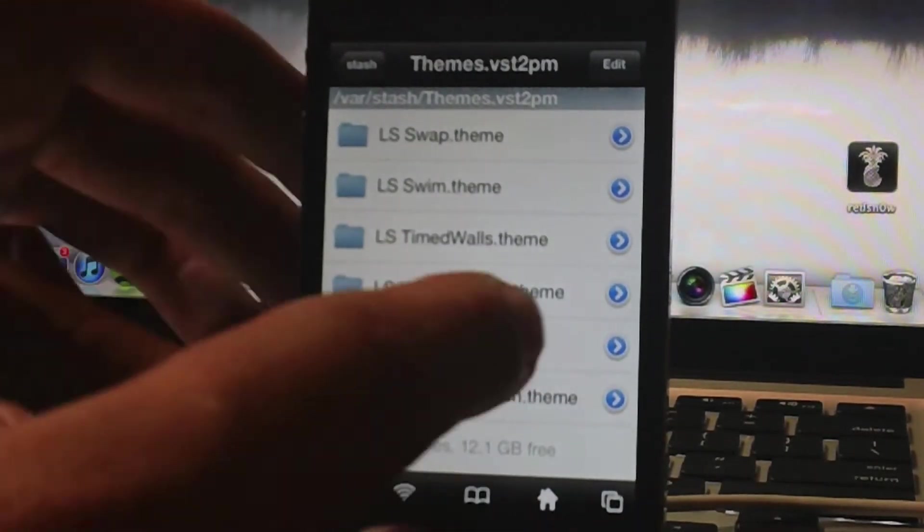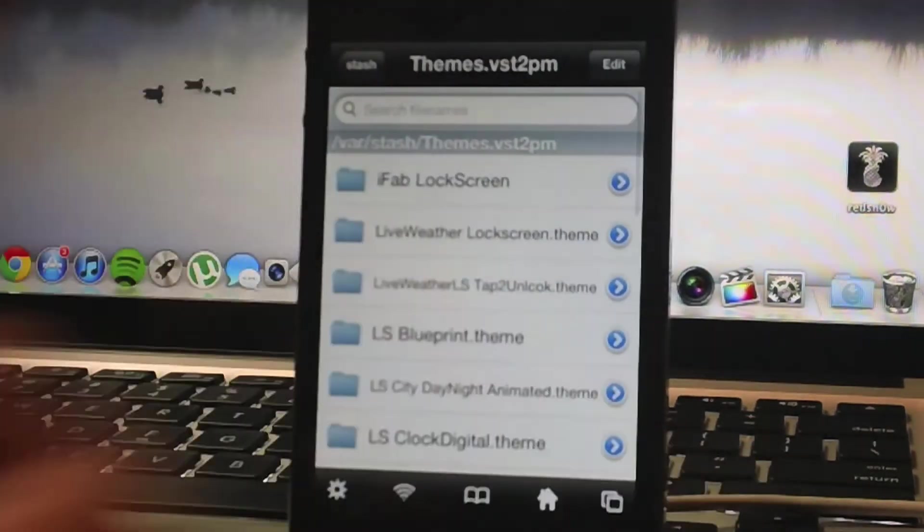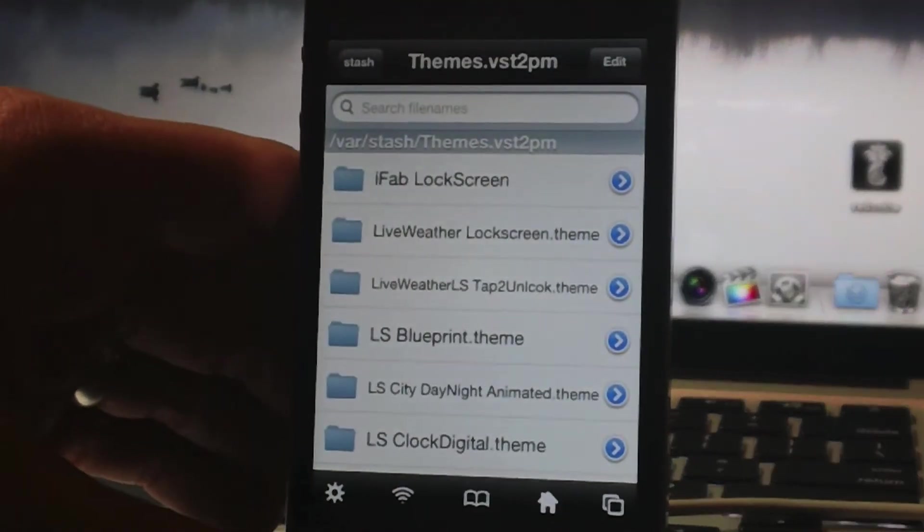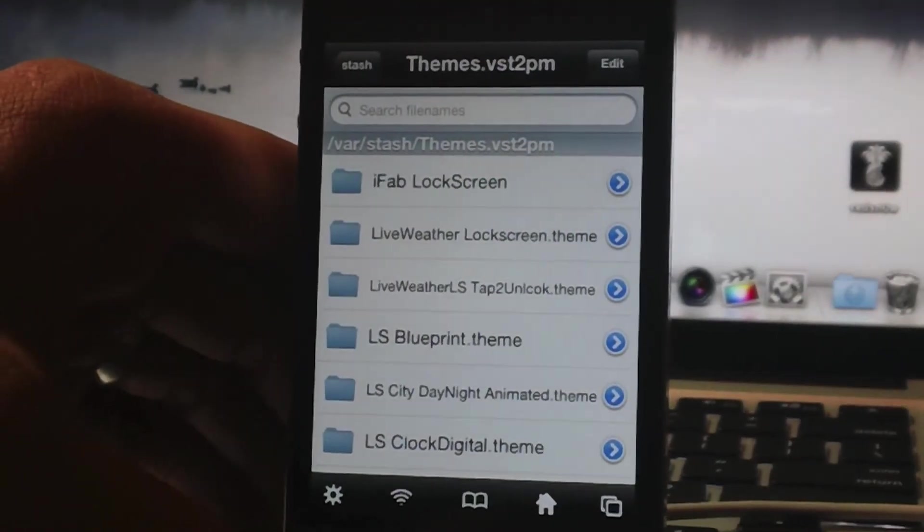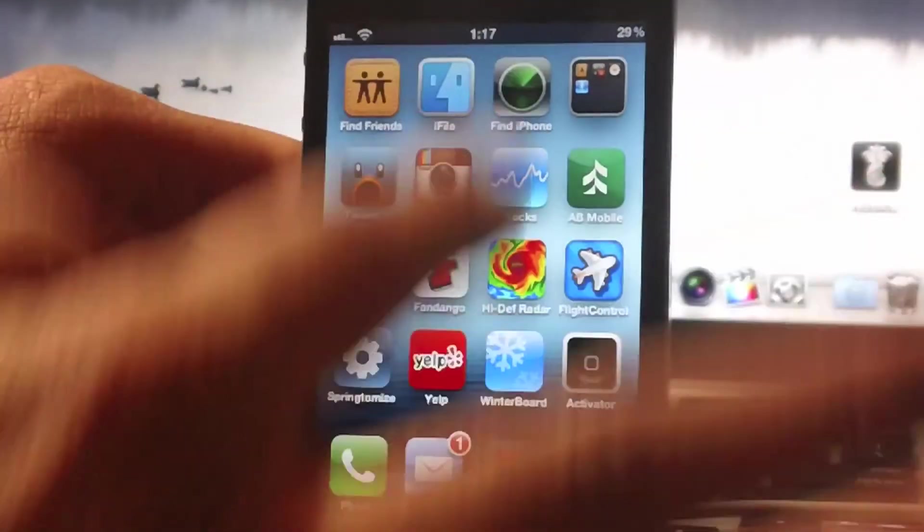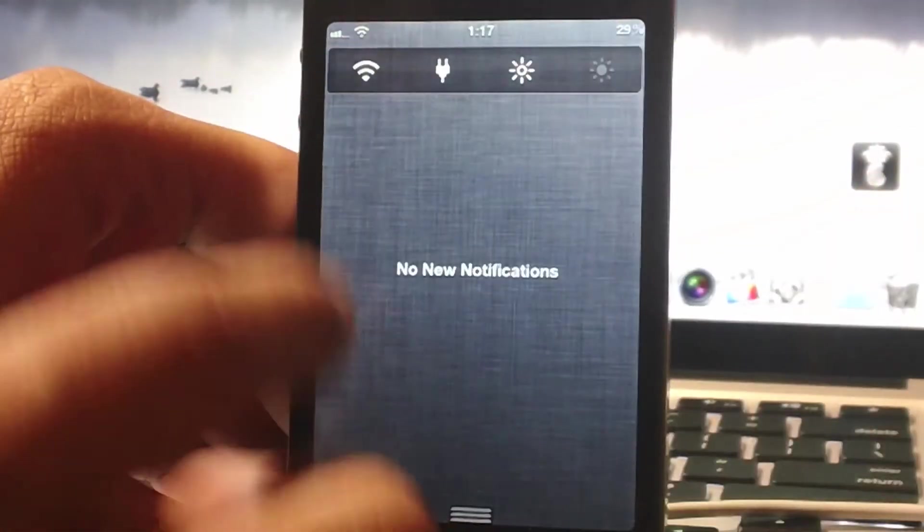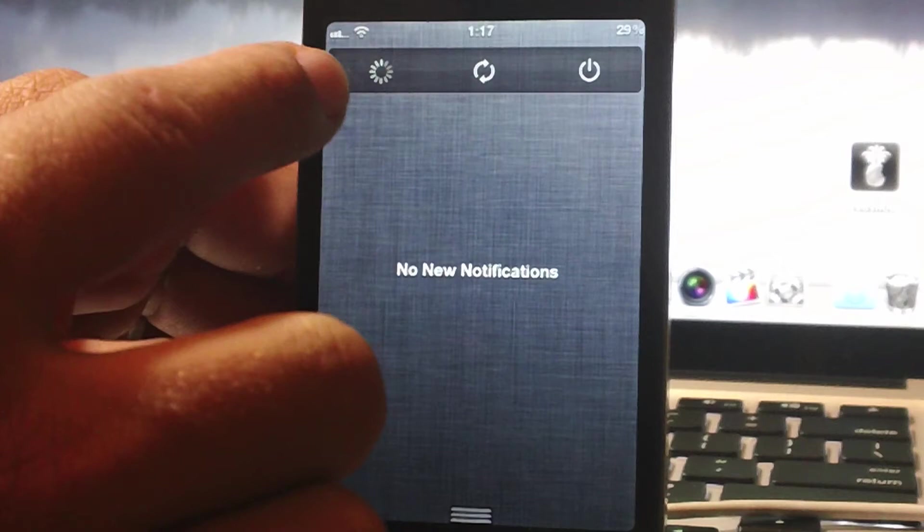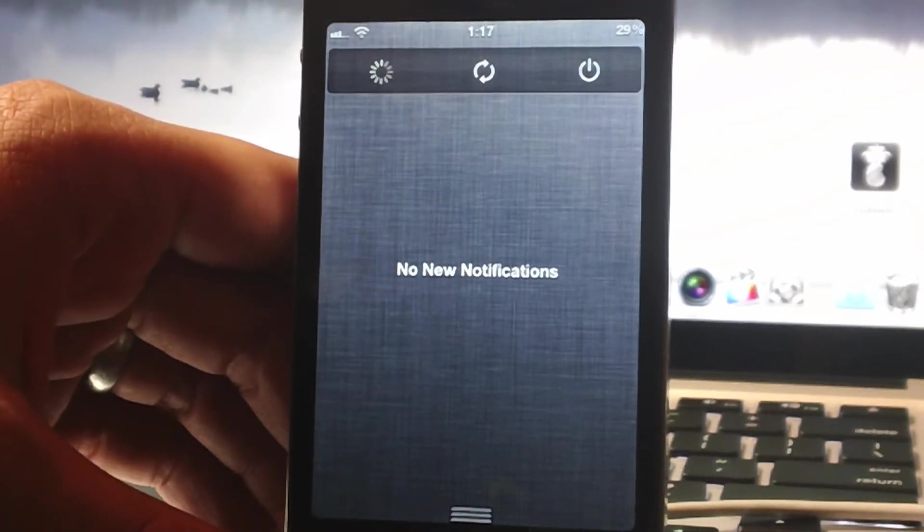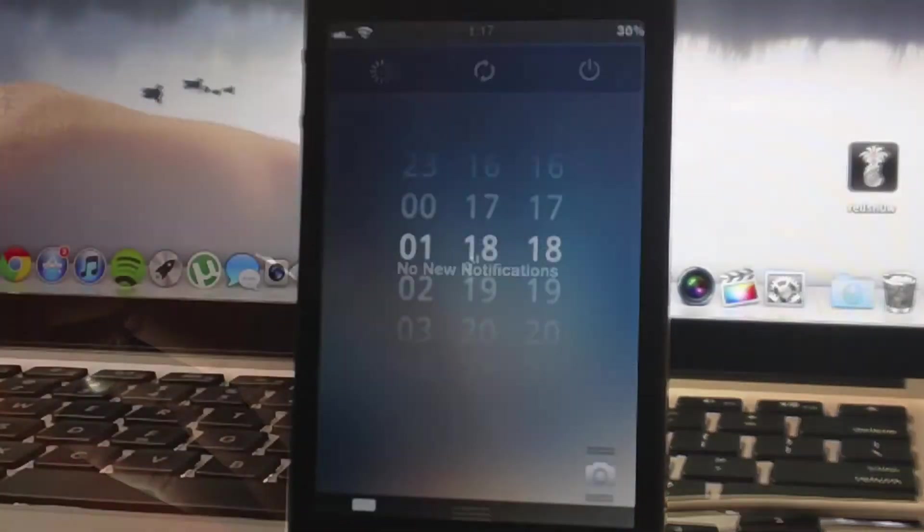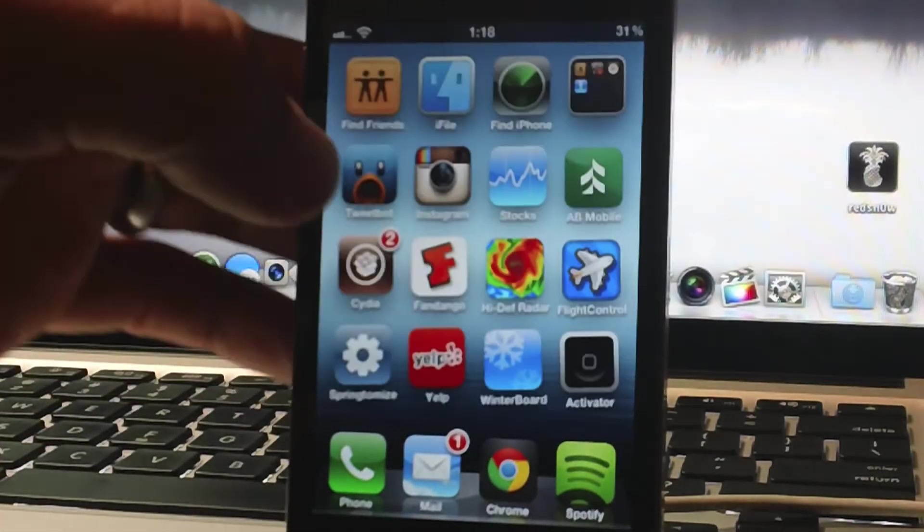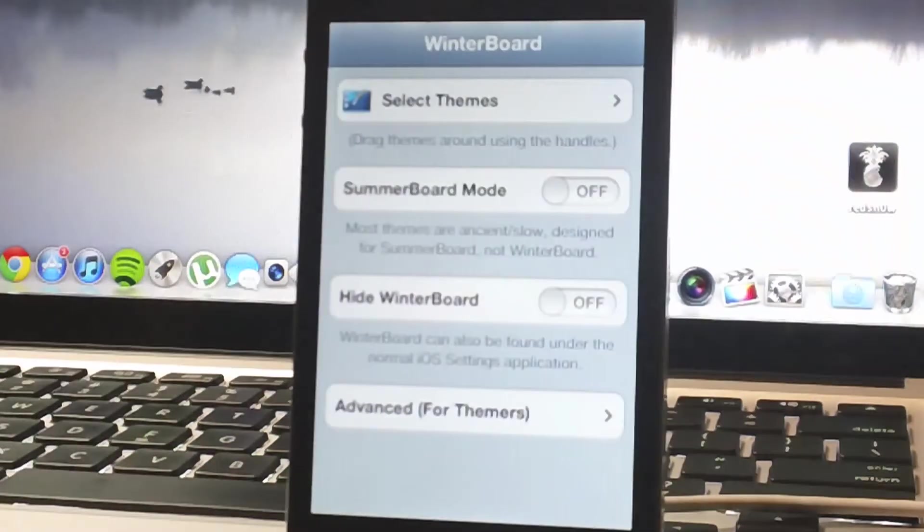So there we go, I've deleted everything I wanted to delete. Now all you've got to do is just simply exit iFile like so, bring down my Notification Center, and I'm going to quickly manually respring my device. And I'm going to go ahead and go back into my device, and let's jump over to Winterboard and let's see what happened.